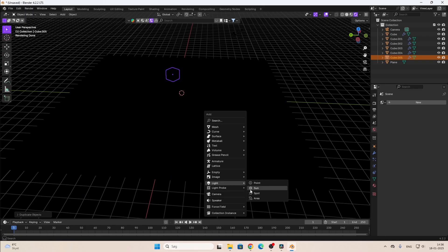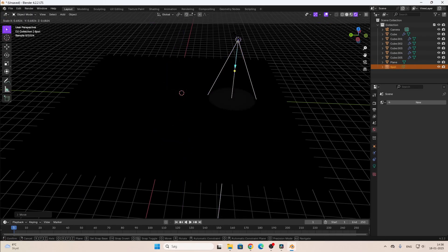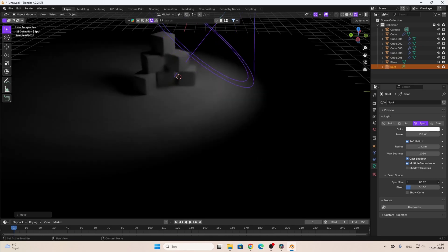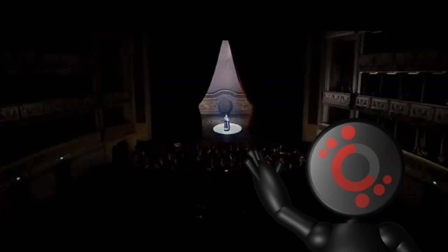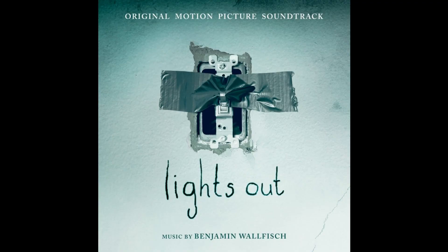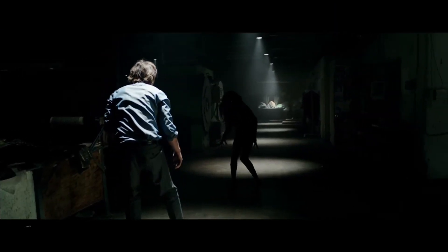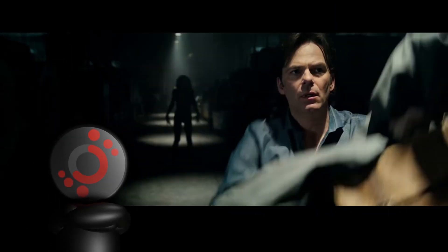Spotlight is a circle light you can direct at a target to give a dramatic effect. If you've been to the opera, you know what I mean. You know that movie Lights Out? Yes, that is spotlight. There's no way that scene would be scary if it wasn't for the spotlights.